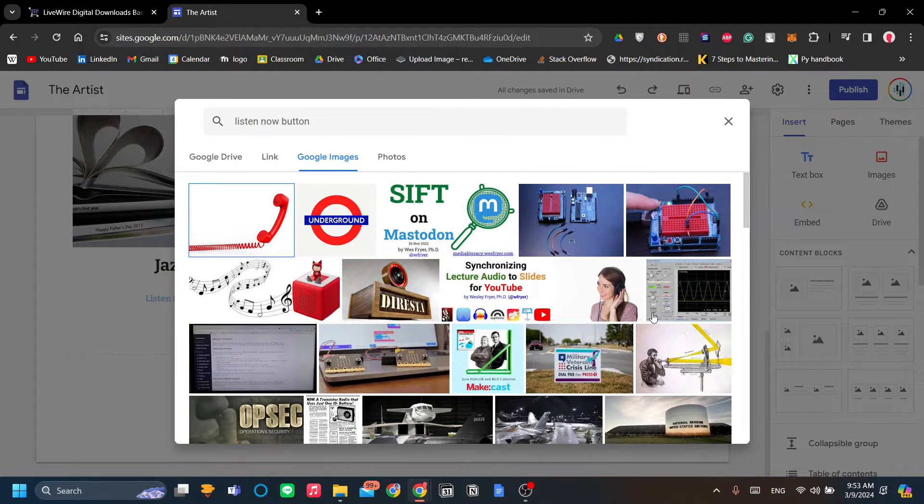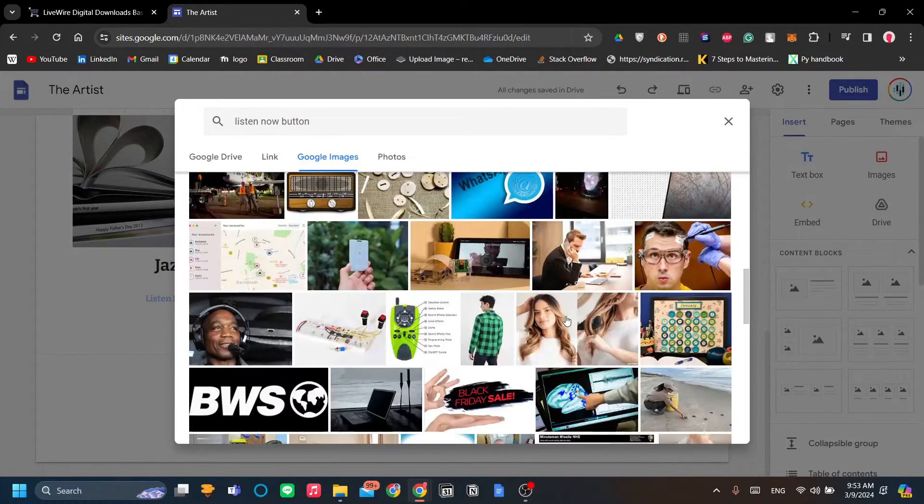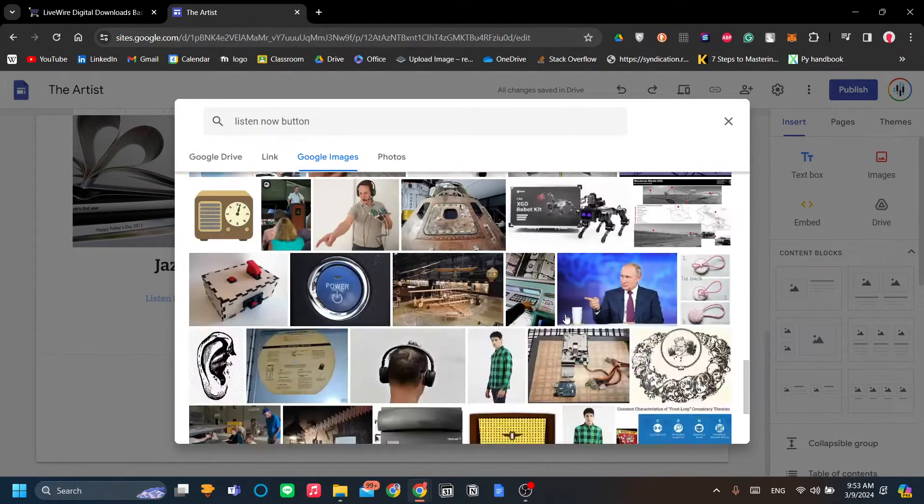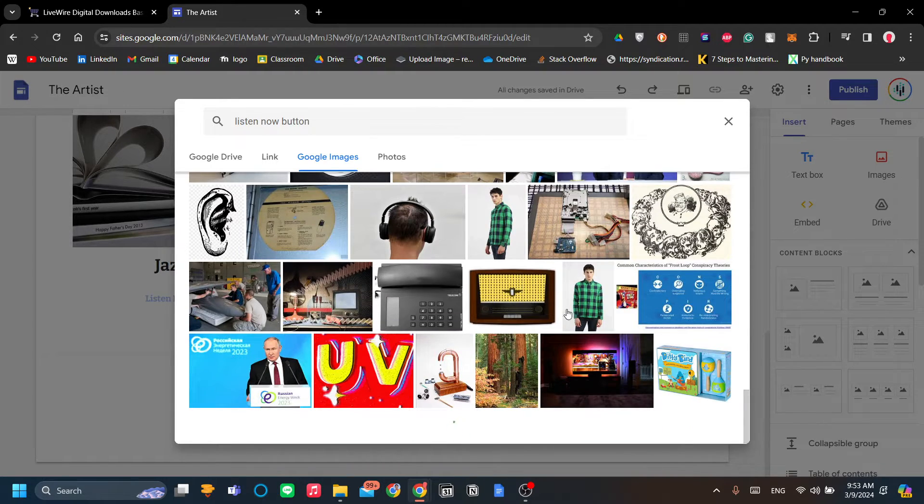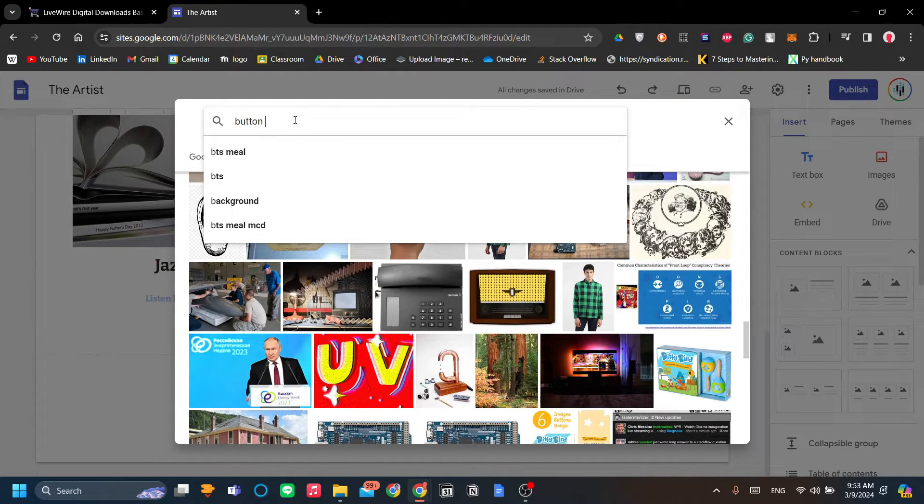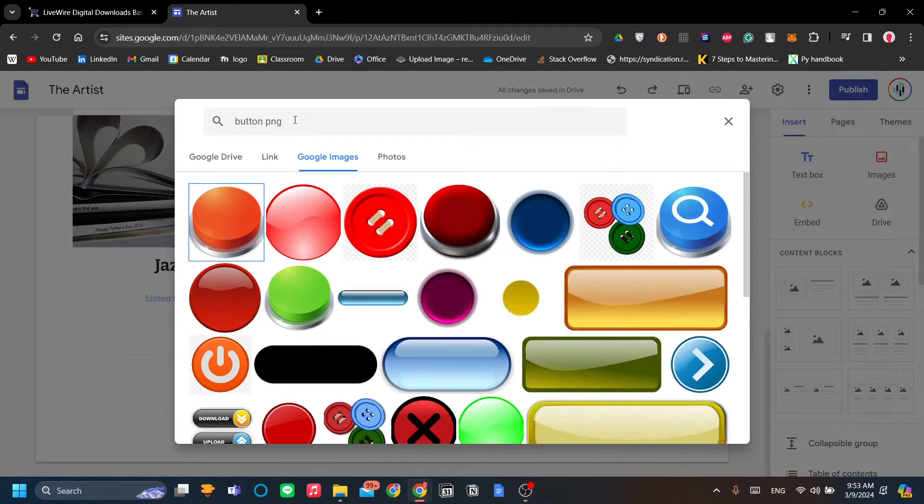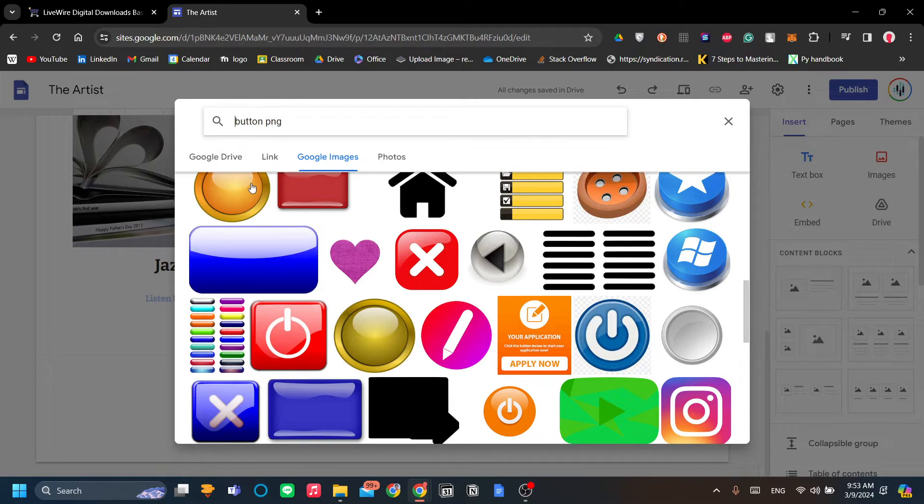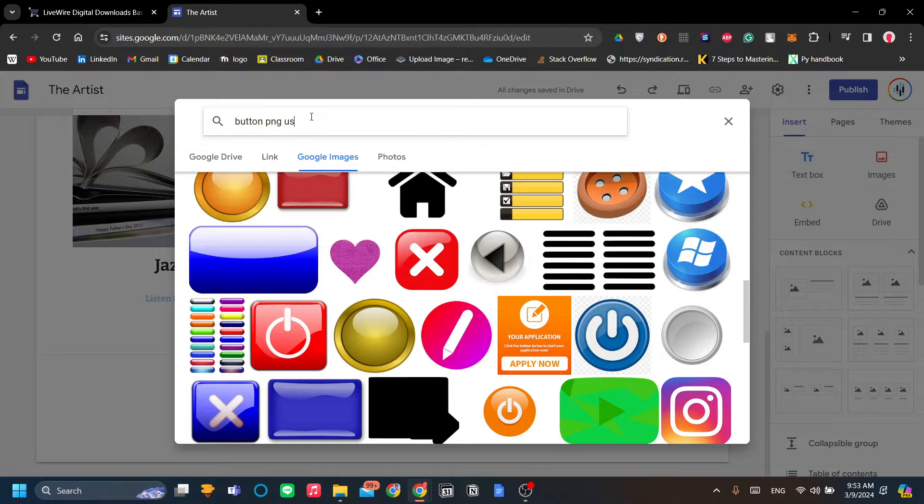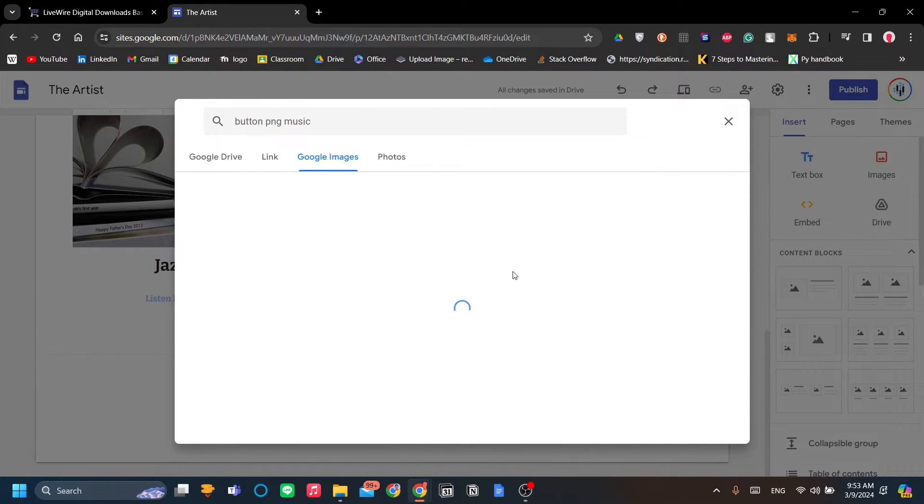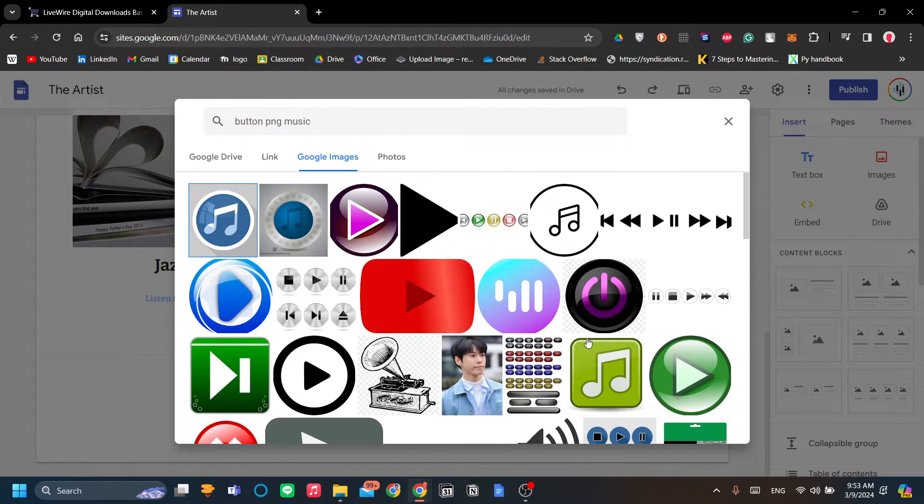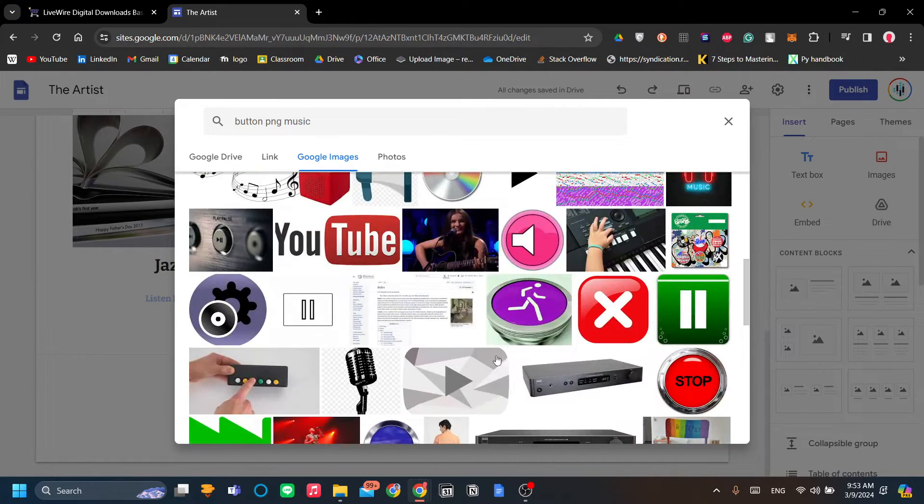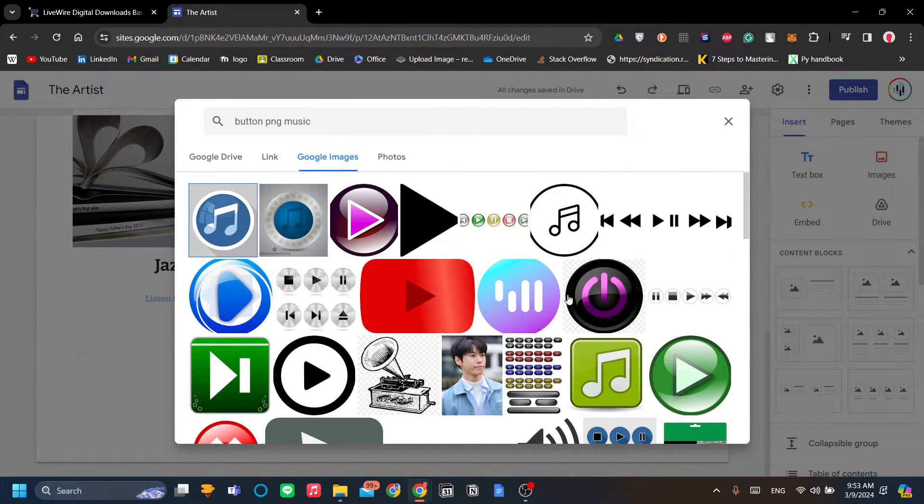Now, Google will look for images that you can add to your website. So you don't have to download it manually and upload it again to Google Sites. You can just do it straight from here on Google Sites. However, I don't seem to find any button. Let's see. Let's find 'button PNG.' Okay, now let's see music. Let's find music.